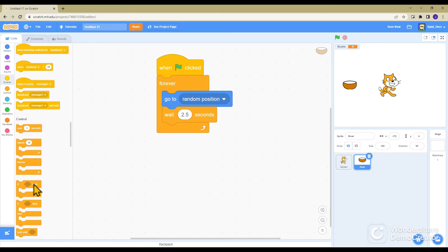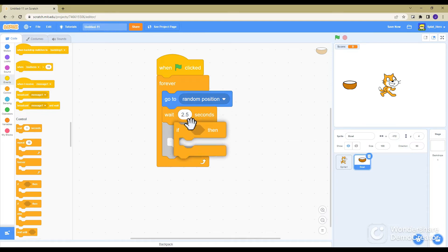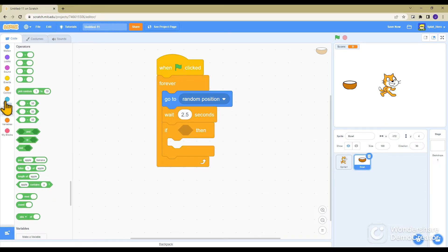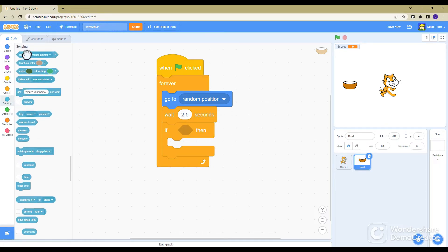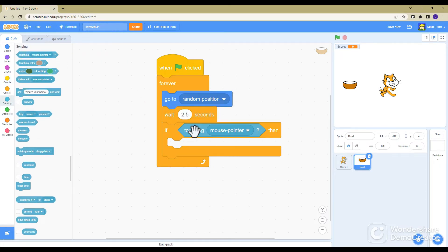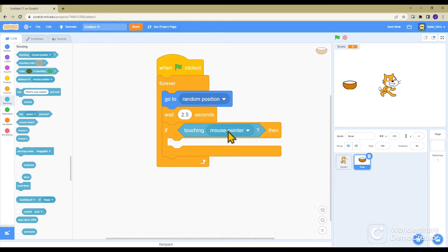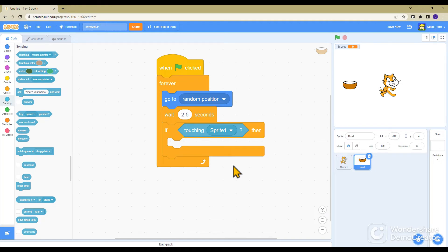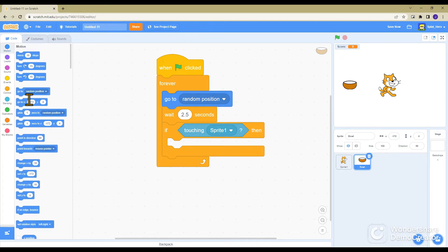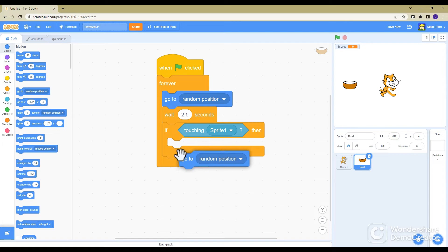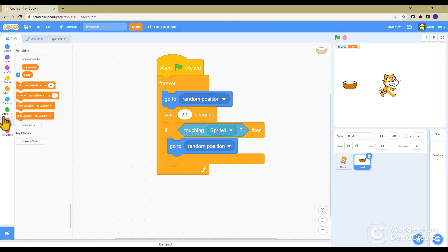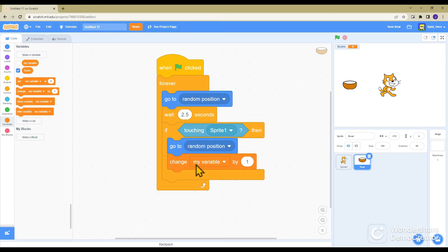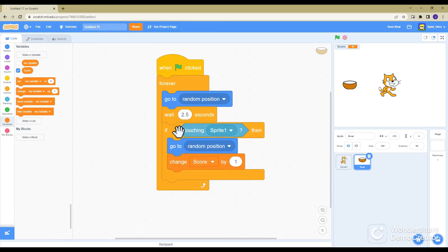But it won't do anything if you touch the bowl, so we need to fix that and set it to if touching, and this is named sprite 1, the cat. So you want to go not mouse pointer, not edge, but sprite 1. If touching sprite 1, then go to random position and change not my variable, click on it, score by 1.